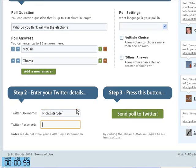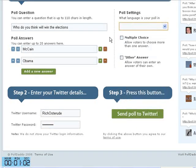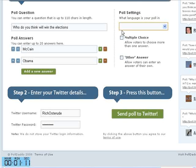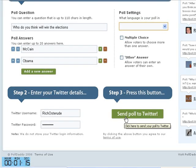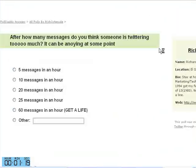Then you only have to enter your Twitter name and password. With the poll settings you can specify the language of your poll, whether it's multiple choice, and if you want people to enter something else other than just the two answers you gave them. Multiple choice would allow them to click more than one option. Then you click 'Send Poll to Twitter' and that's it.